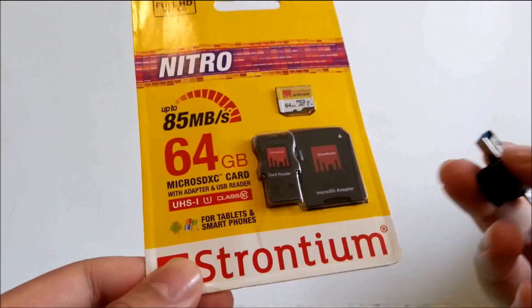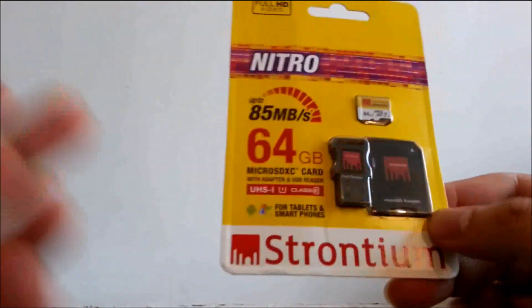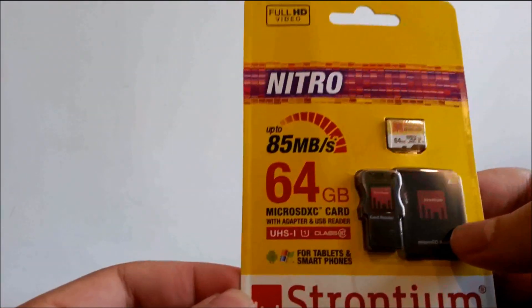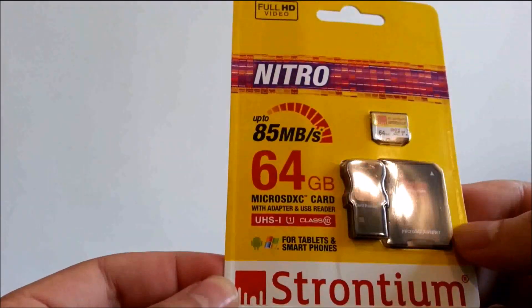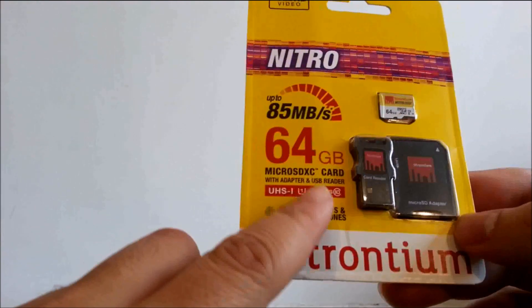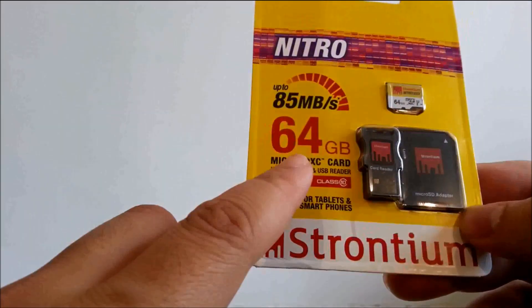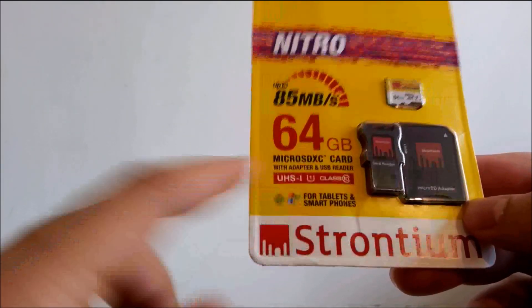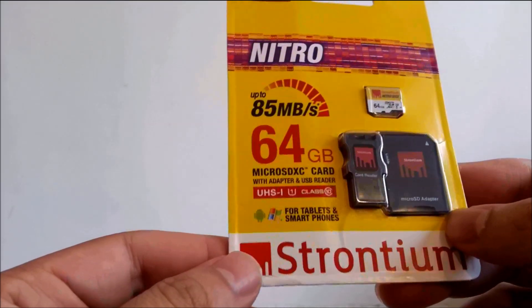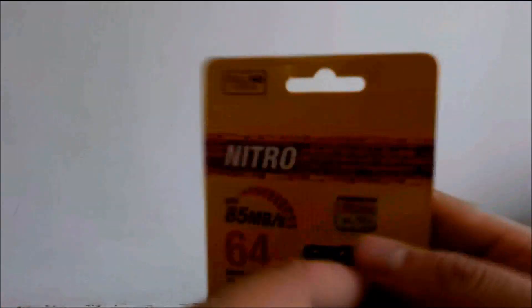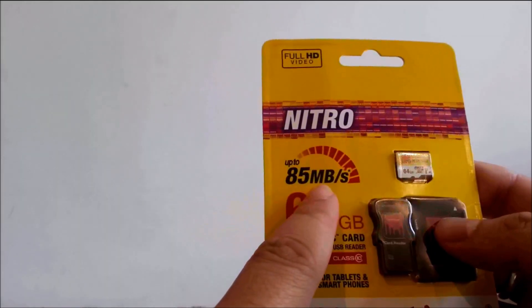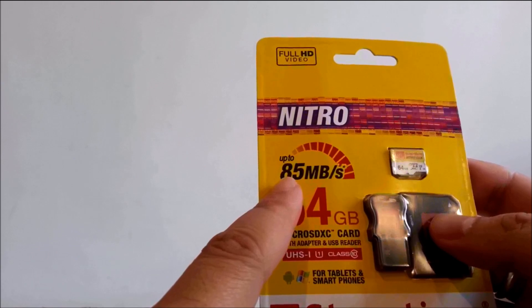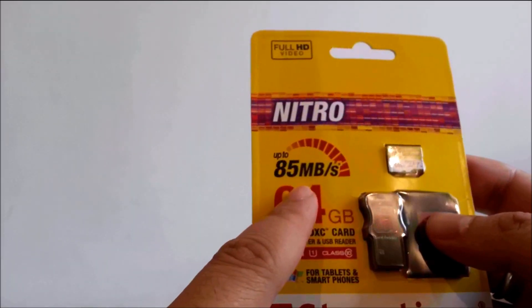So let's come back to the card. This is a Nitro version of the Stronium 64 GB card. It is a class 10 card and it is UHS 1 certified as well. It's very similar to that of SanDisk just that this writes much faster. It's 85 MB per second whereas the SanDisk class 10 ultra cards write at about 45.